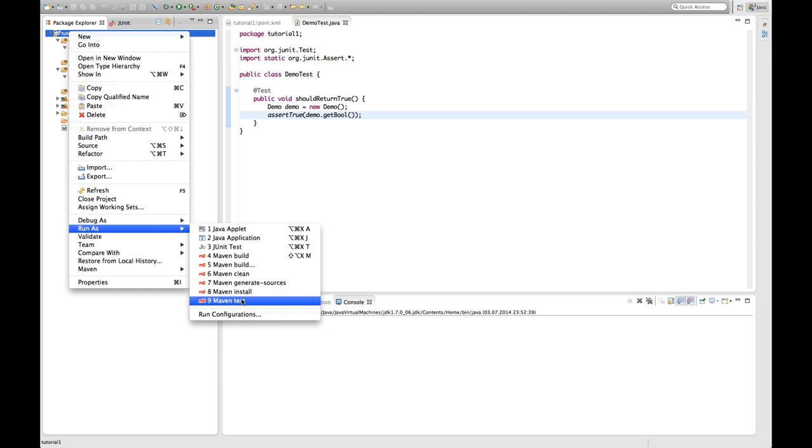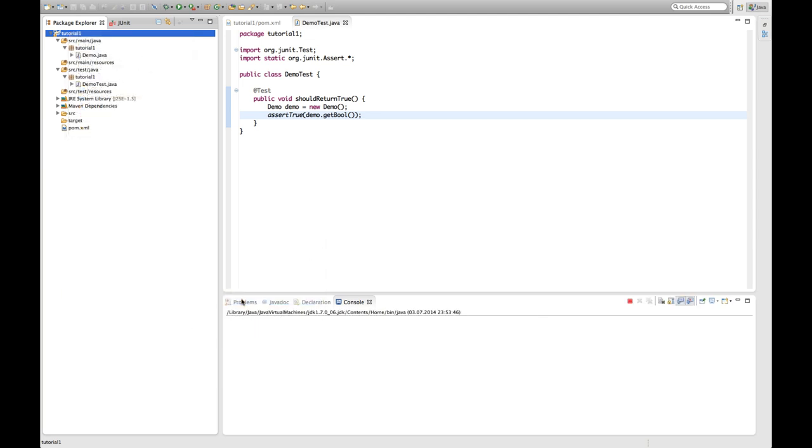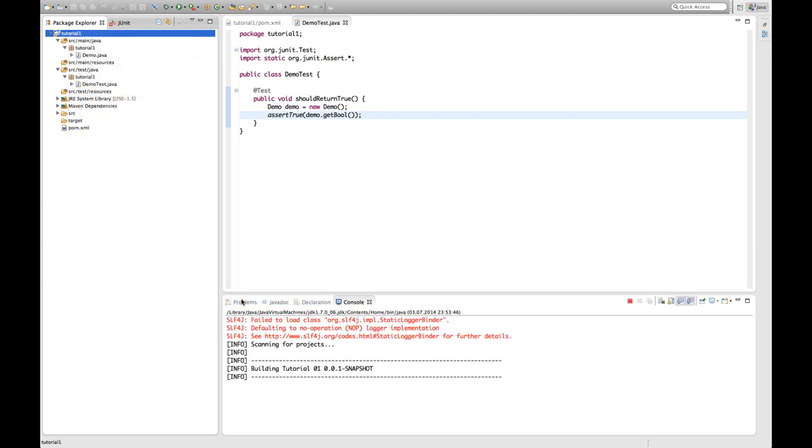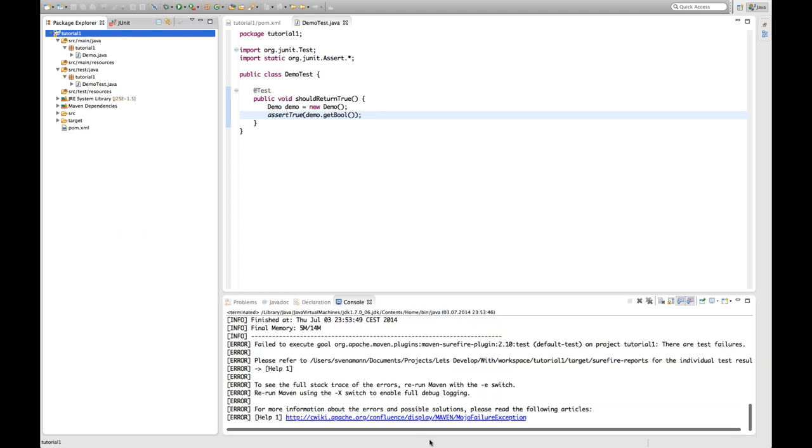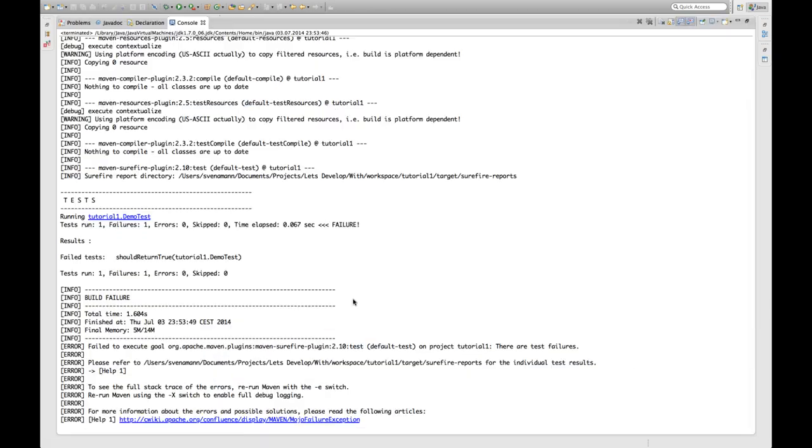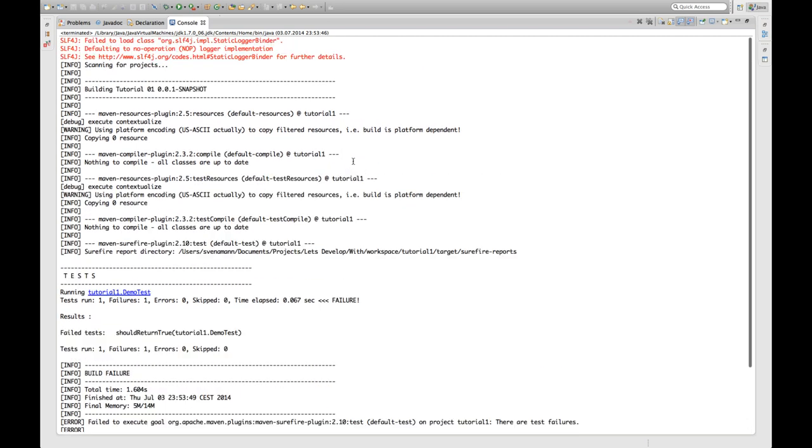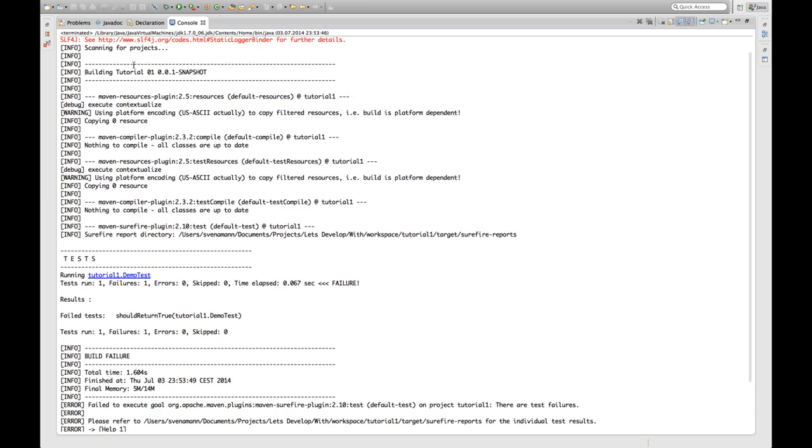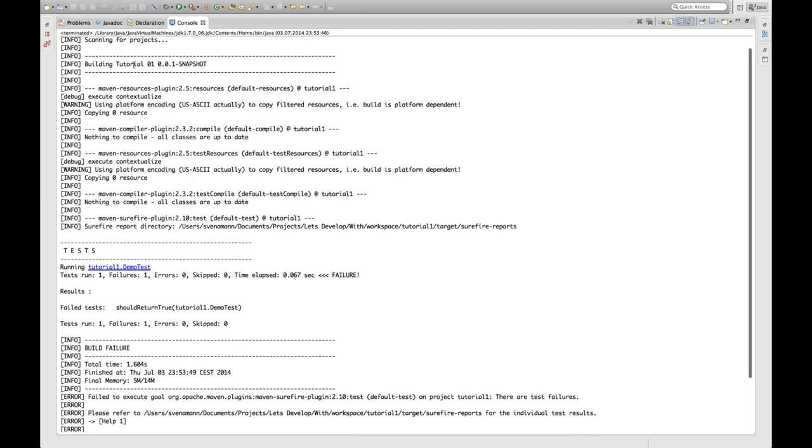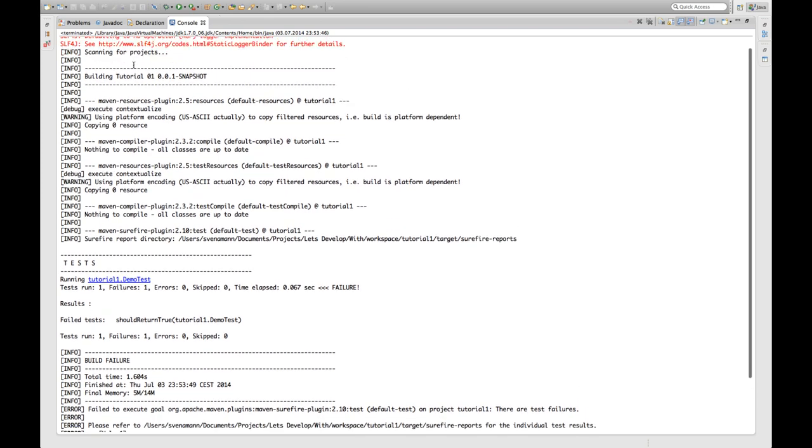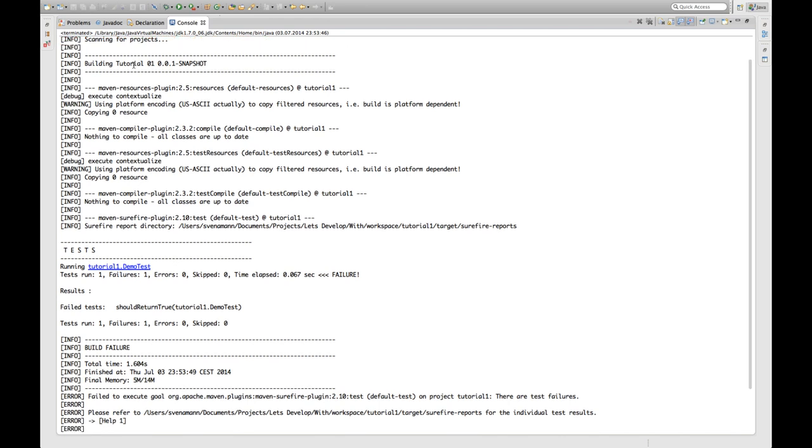And this is what I'm going to use right now. So I execute Maven test. And as you can see the console popped up and showed us something. And this is what I want to discuss right now. The first few lines are because I did not configure a proper logger. I'm just going to ignore this for now. And concentrate at the other information.